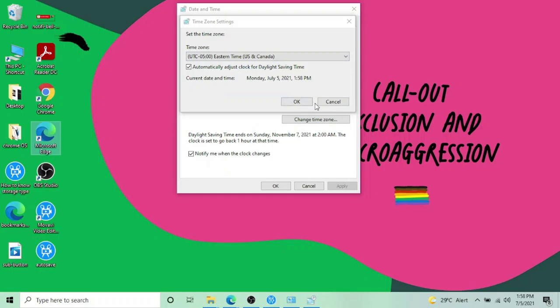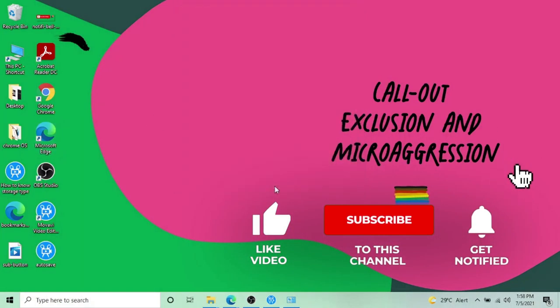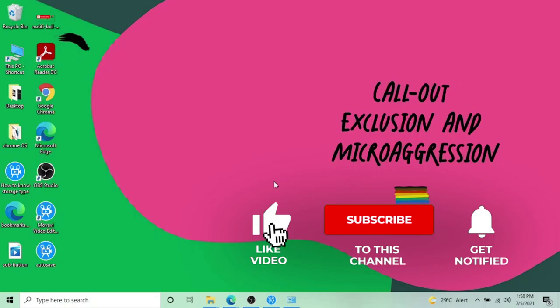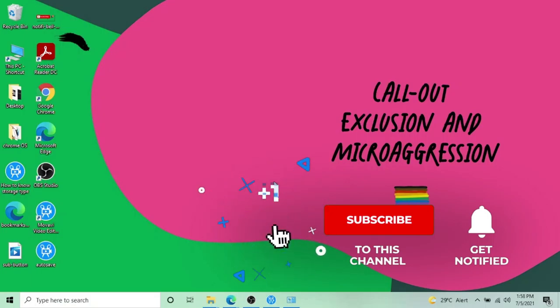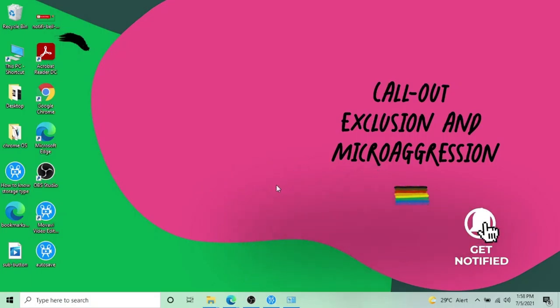It will automatically fix the time and date for you. Thank you so much for watching this video. If it helps, please like it and subscribe to my channel. Thank you, bye.